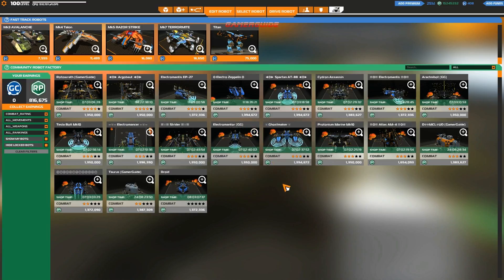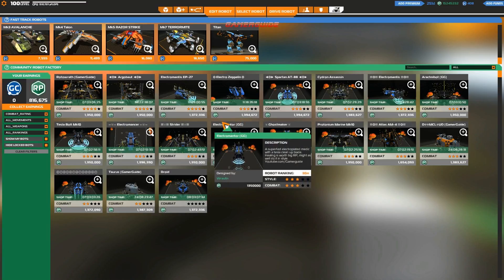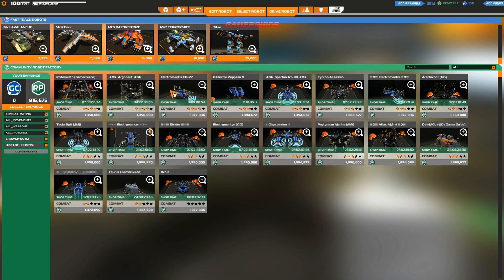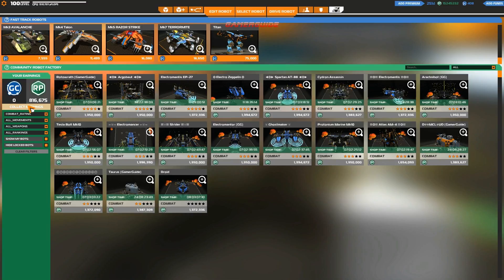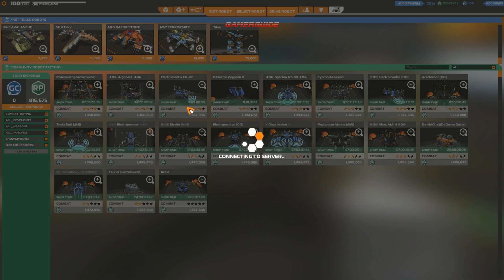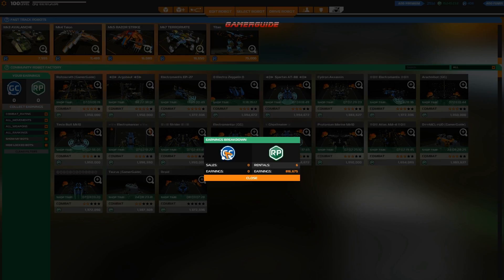But a couple of these are going to be shop only, like the Electromantis EP27. It's been renting pretty well. It looks like I have a couple earnings here too. Nice. So I guess I'll hook those up.